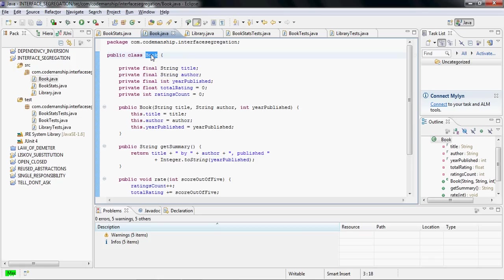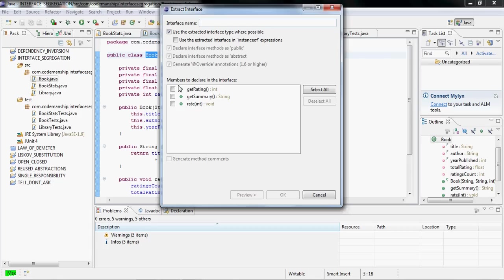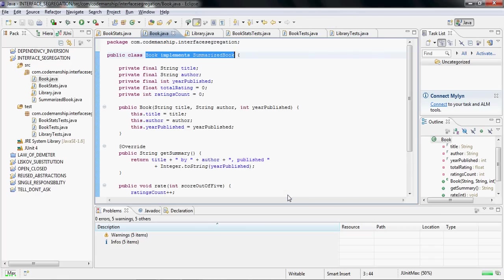So we're going to create a client interface for library. If we do an extract interface here and create a summarizedBook because it's going to have the getSummary method on it. We click OK. I'm running JUnitMax in the background, so if any tests fail they'll be reported as errors. All the tests passing at the moment, that's good.